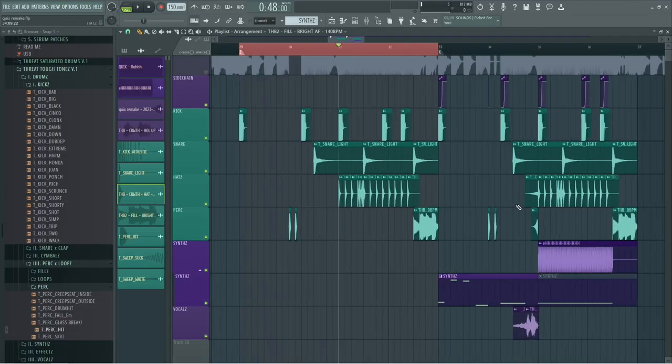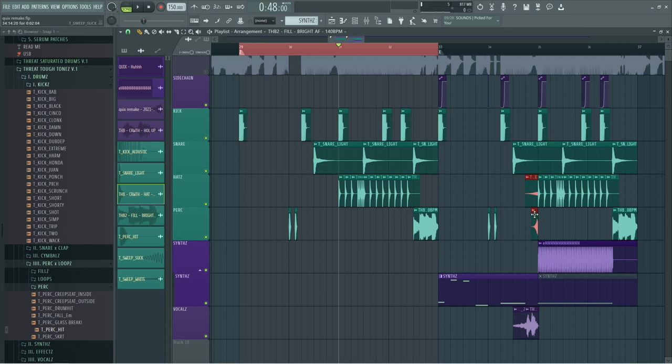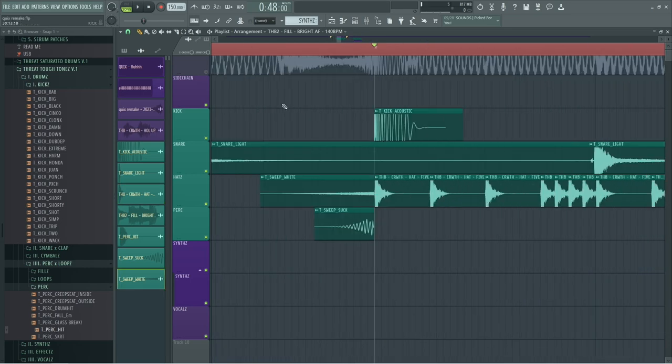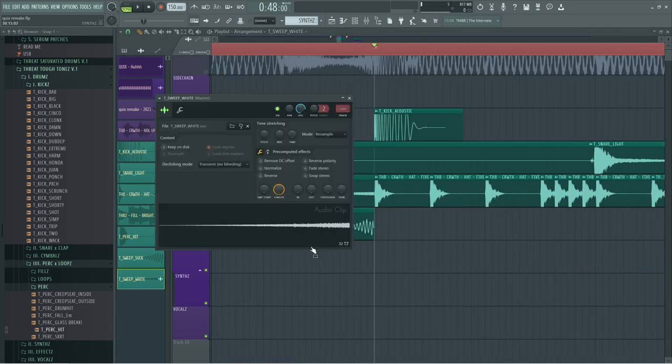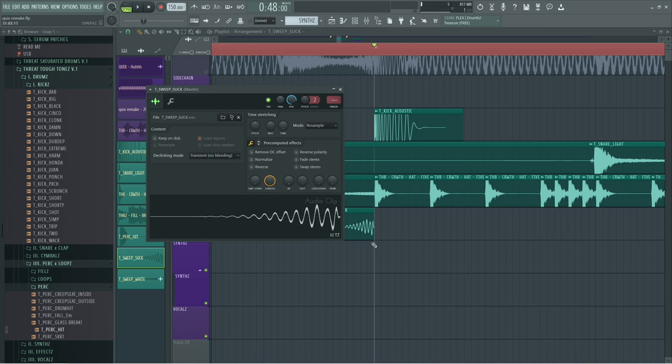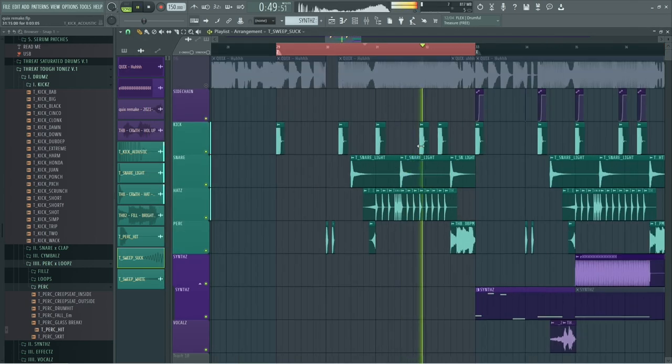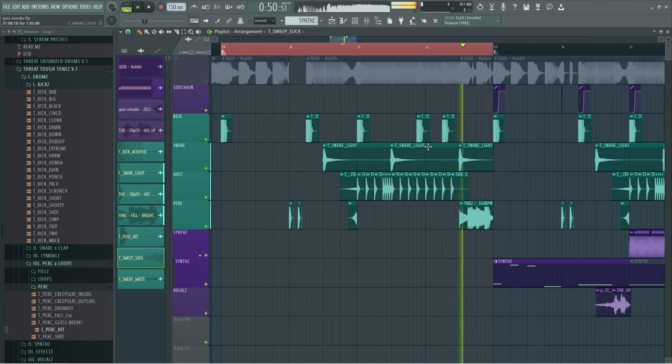The last thing on this drums section is just the sweeps that I've added right before the hats. It's just the white noise sweep and this low bass sweep. And that's the drums. Very simple.